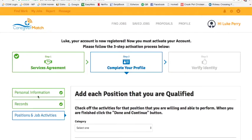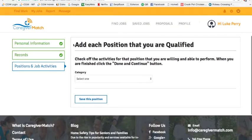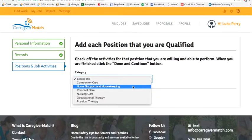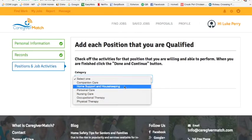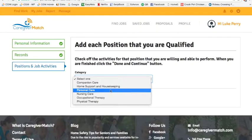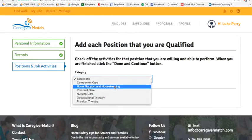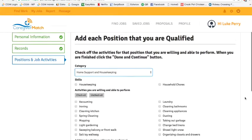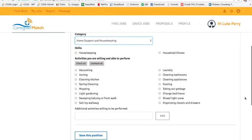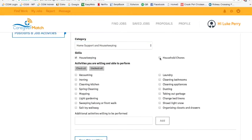Now we're on to the third sub-step of stage two: positions and job activities. Add each position that you are qualified for. Companion care and home support do not require any certifications — that includes housekeeping. Personal care requires a certificate, as do all the positions below it. Let's select home support and housekeeping for this example. You'll see that a list of tasks opens up underneath — click on the skills you have and go down the list to decide which ones you'd like to offer. You can also check all or uncheck all.